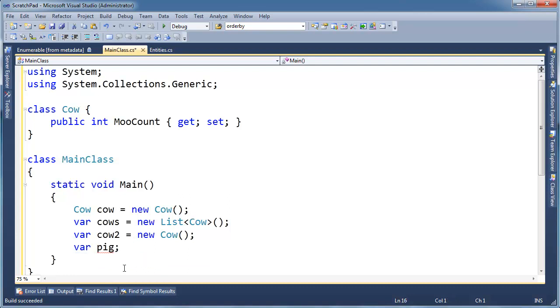So var is still compile time. It's still safe. It's just as statically checked—that's what we say when the compiler can do all of its checks. It's just as statically checked as everything else.